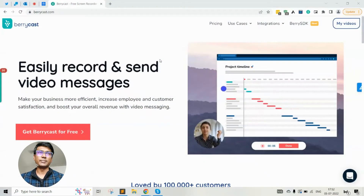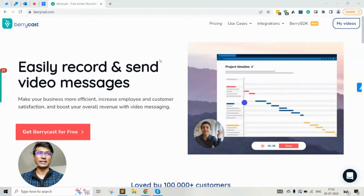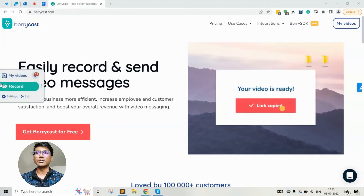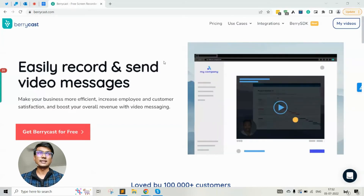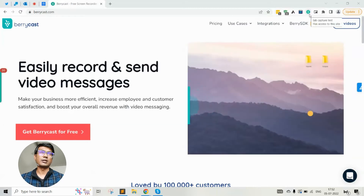If you have successfully signed up with Berrycast, you will be asked to install the desktop application as well as the Google Chrome extension. If your desktop app has been installed, you will see a widget appearing on the left-hand side. If your Chrome extension has been successfully added to the Chrome browser, you will see the extension appearing in the extension bar on the top right-hand side.